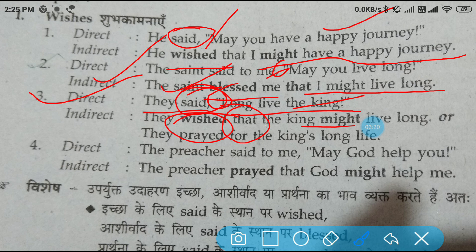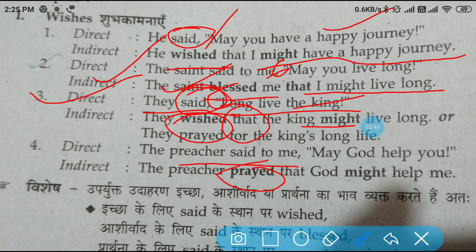Now come to the next one. The preacher said to me, 'May God help you.' The indirect speech of this sentence would be: The preacher prayed that God might help me. Why is 'prayed' used here? Because we are getting a sense of prayer. That is why we write: The preacher prayed that — remove the inverted commas, write 'that' — God might help me.